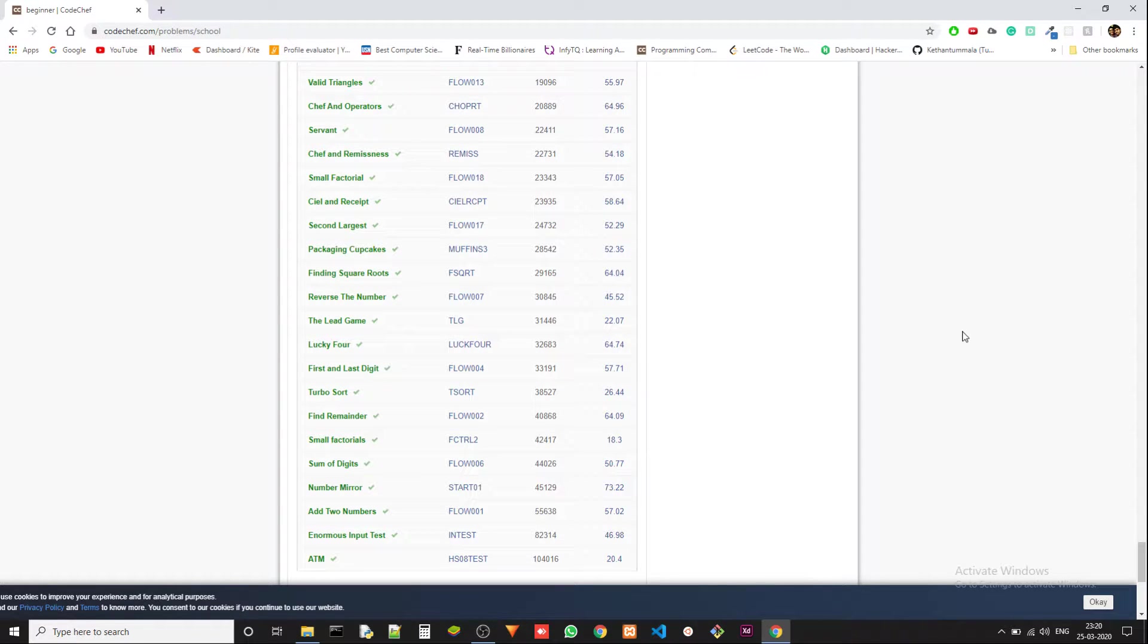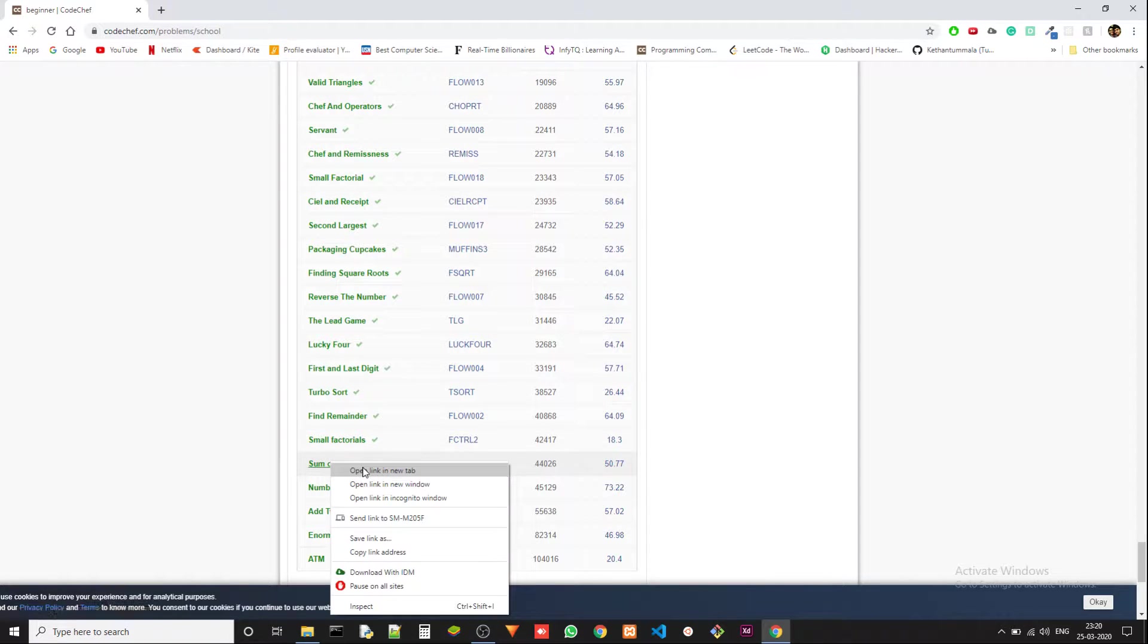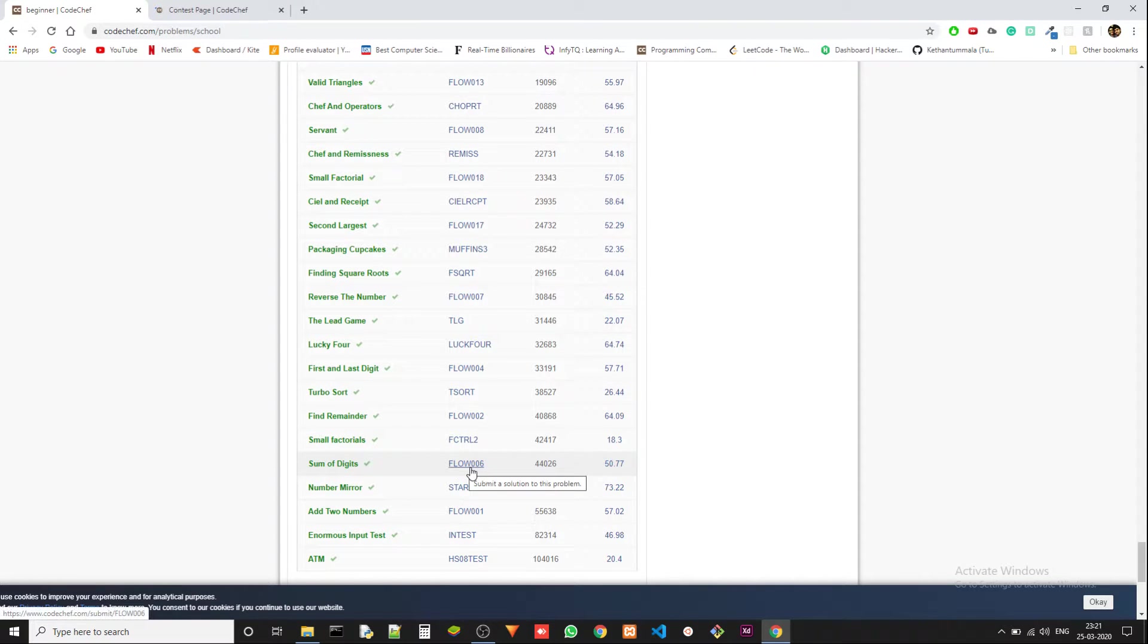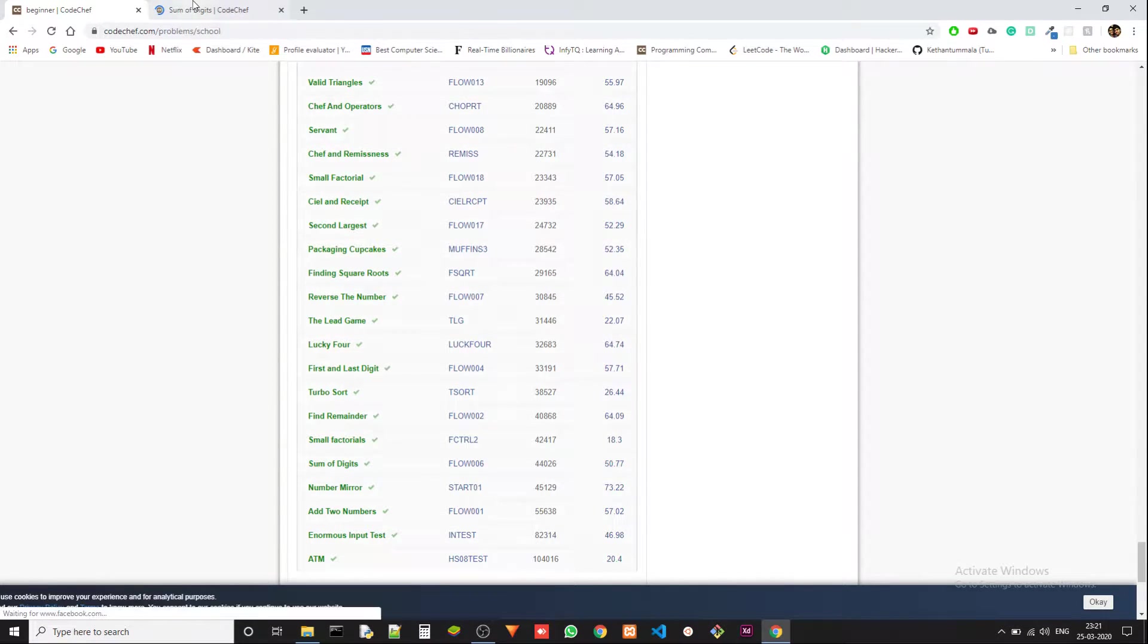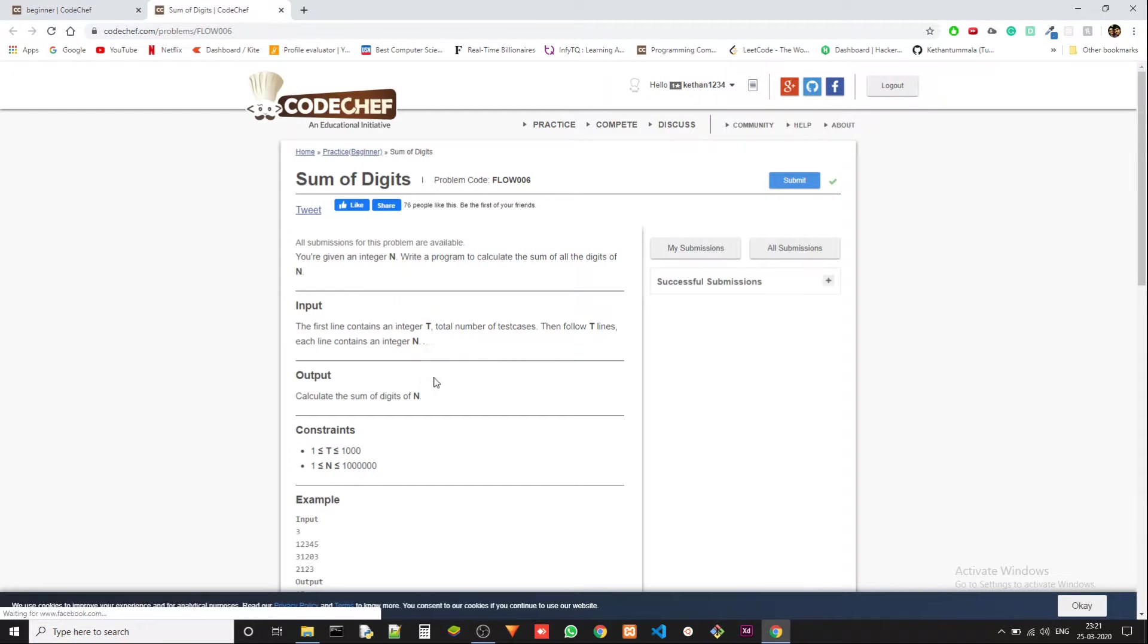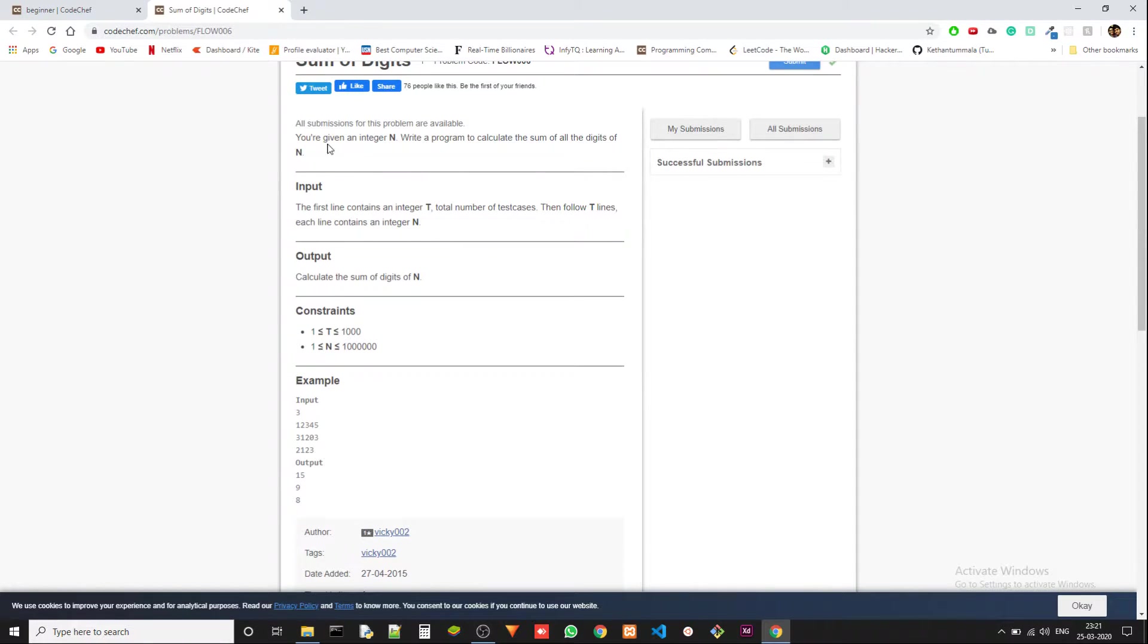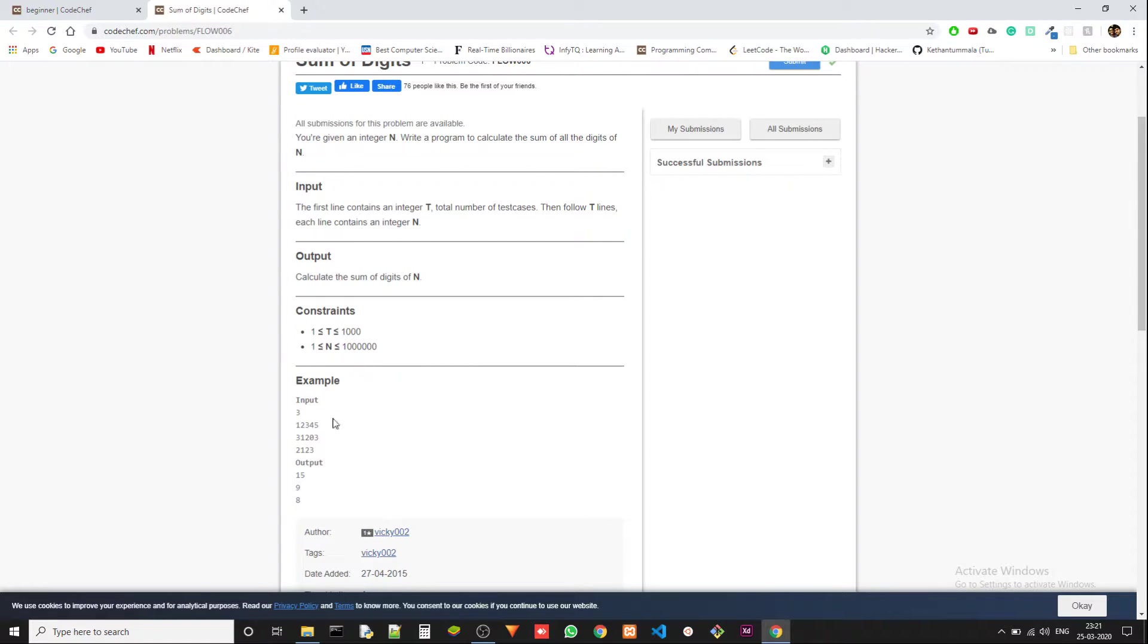Hey guys, Kaitan again. Today we are solving another problem from the beginner level of Codechef and the problem that we are solving today is sum of digits and the problem code is FLOW006. It's a very simple to understand problem - you are given an integer n and we have to write a program to calculate the sum of all the digits of n.